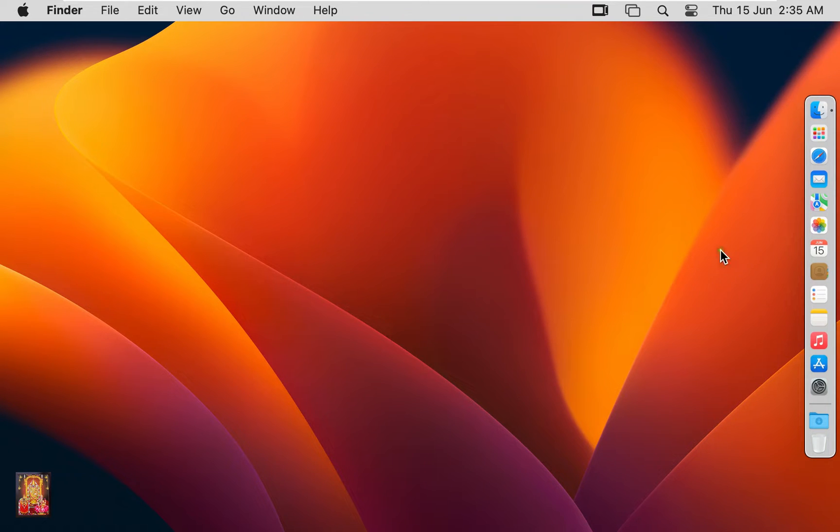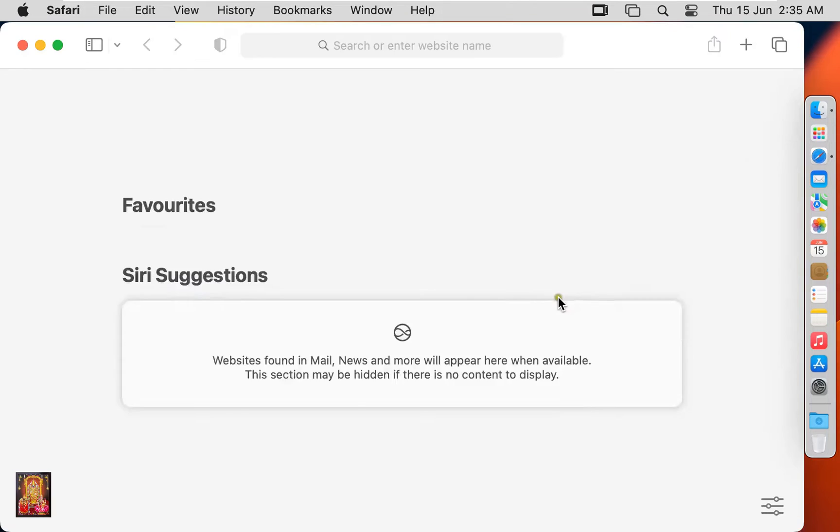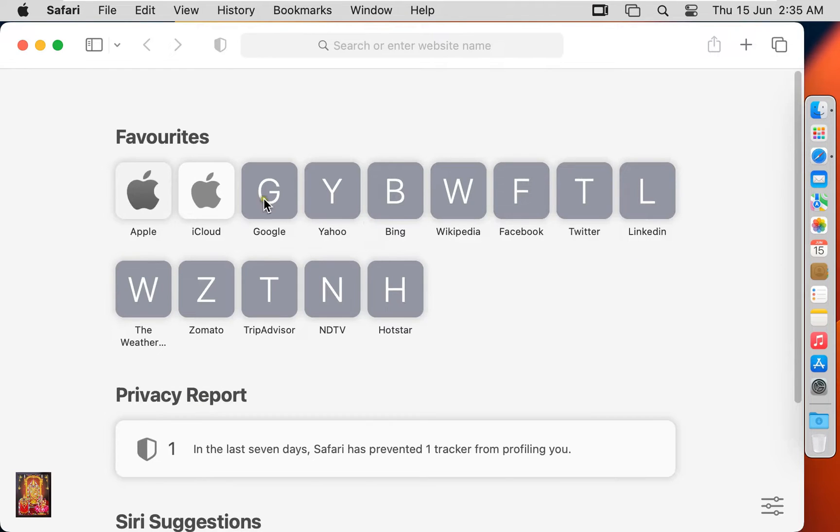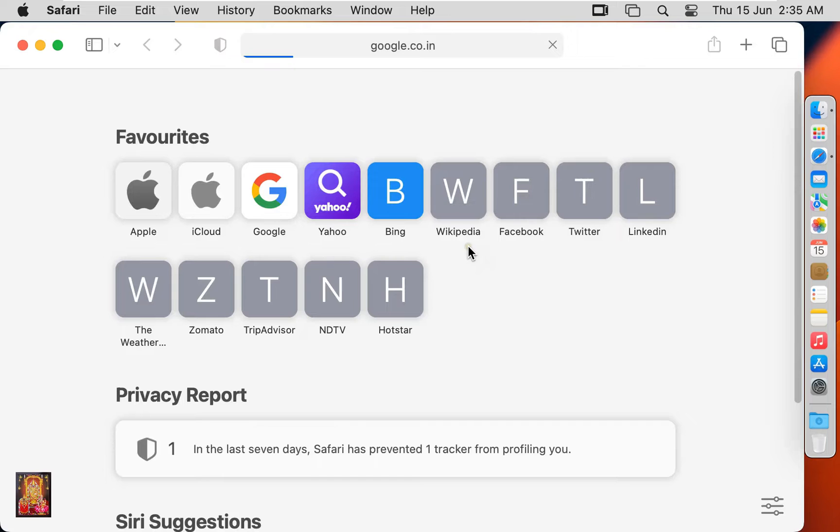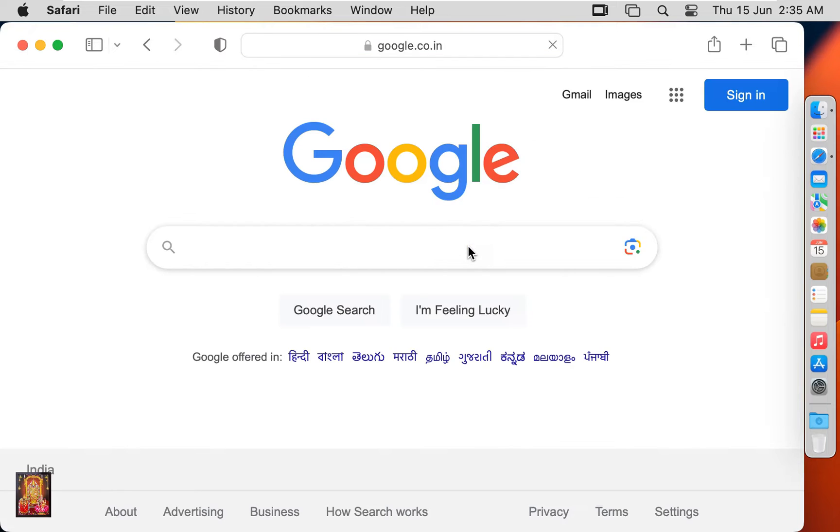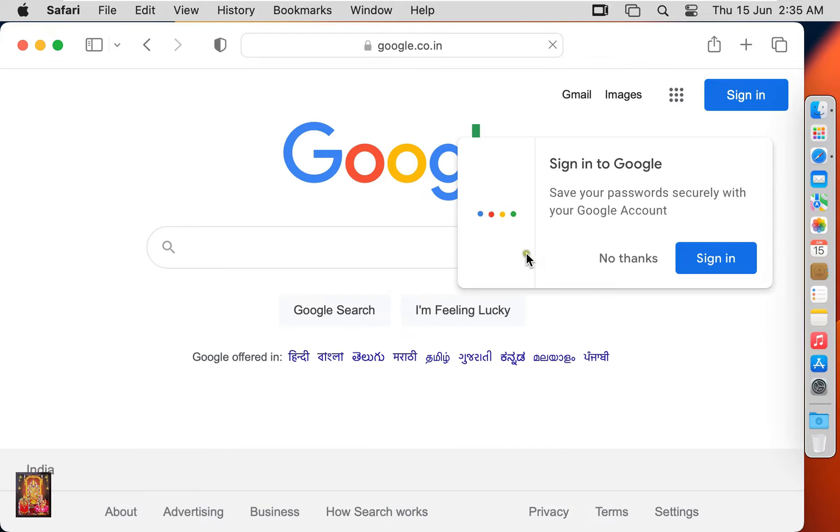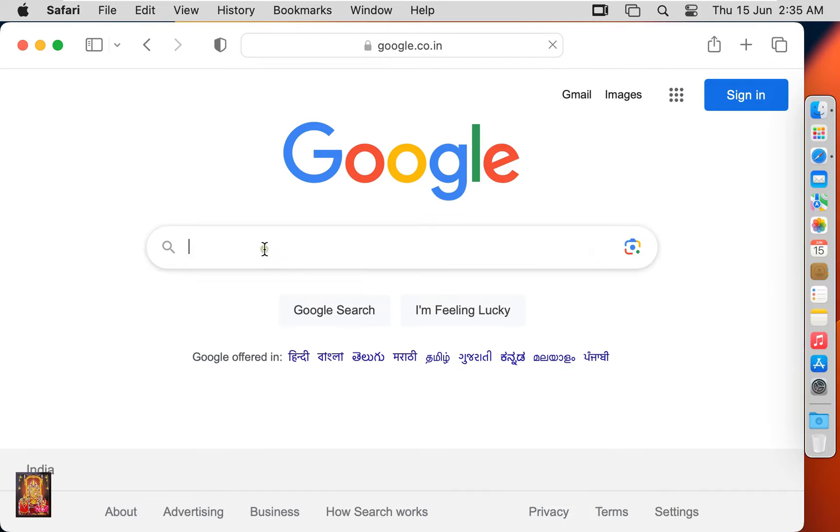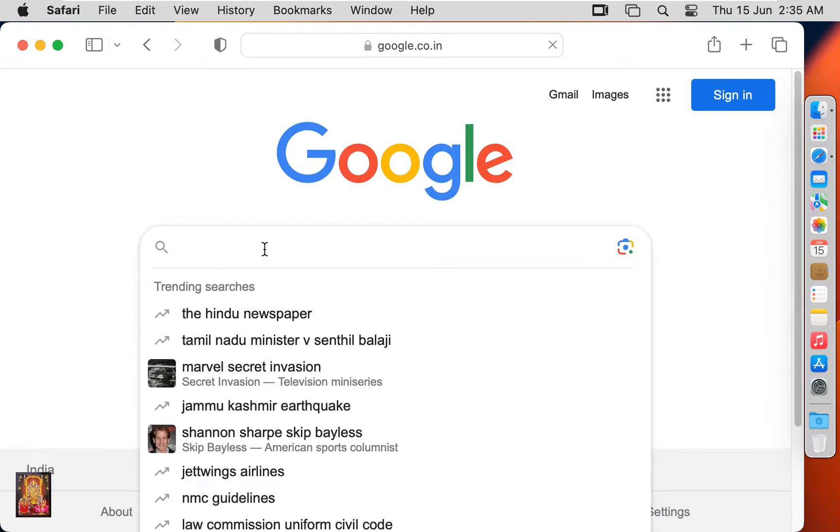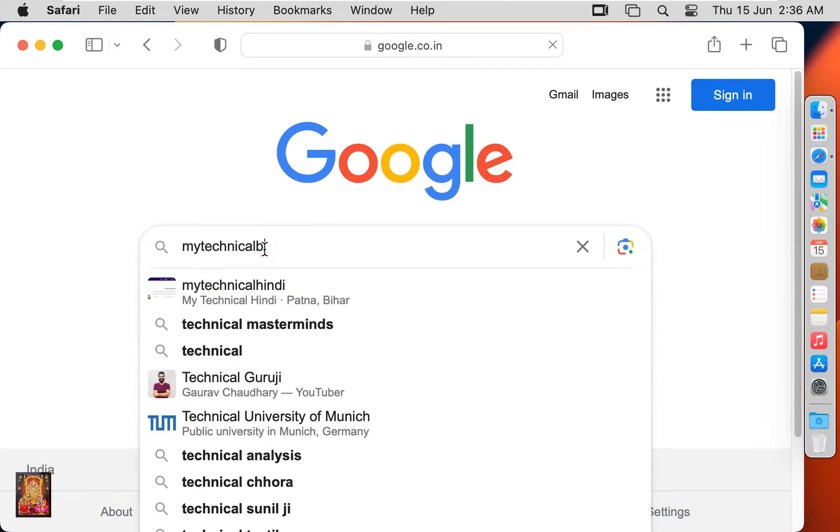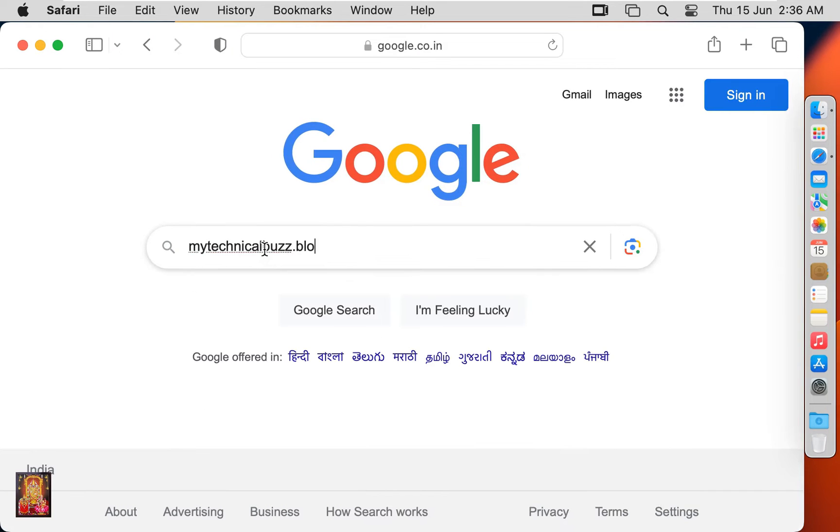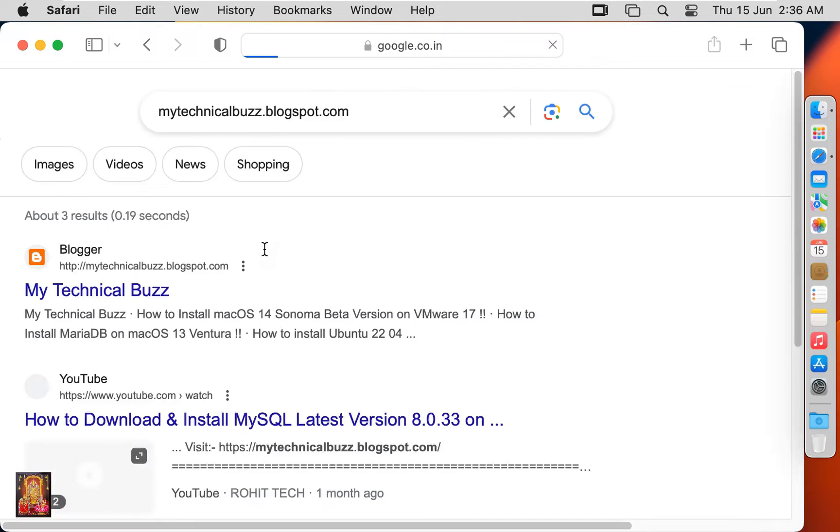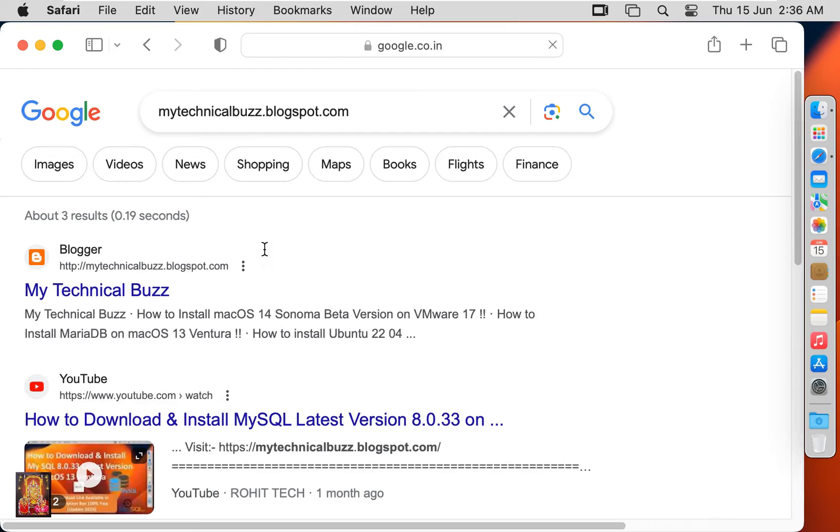Open web browser. Go to google.com. Click no thanks. Type here in Google search bar mytechnicalbuzz.blogspot.com. Press enter. Click on my technical buzz blog link.